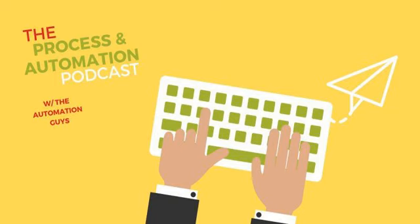That's it for today's episode of the Process and Automation Podcast. Thank you for tuning in. We will be back with another episode very soon. If you like this episode, please give us a five-star rating and don't forget to subscribe to this podcast so you don't miss any upcoming episodes. Until then, let's automate it.